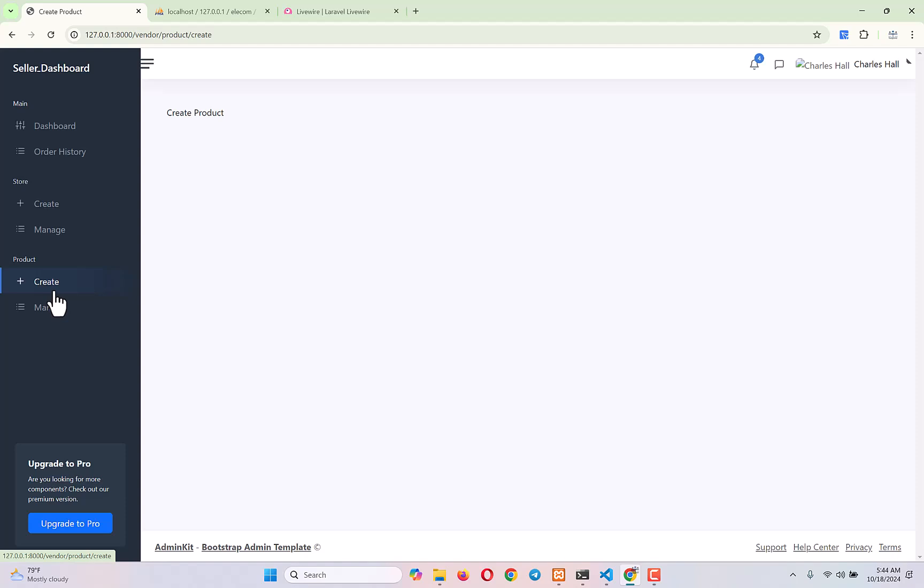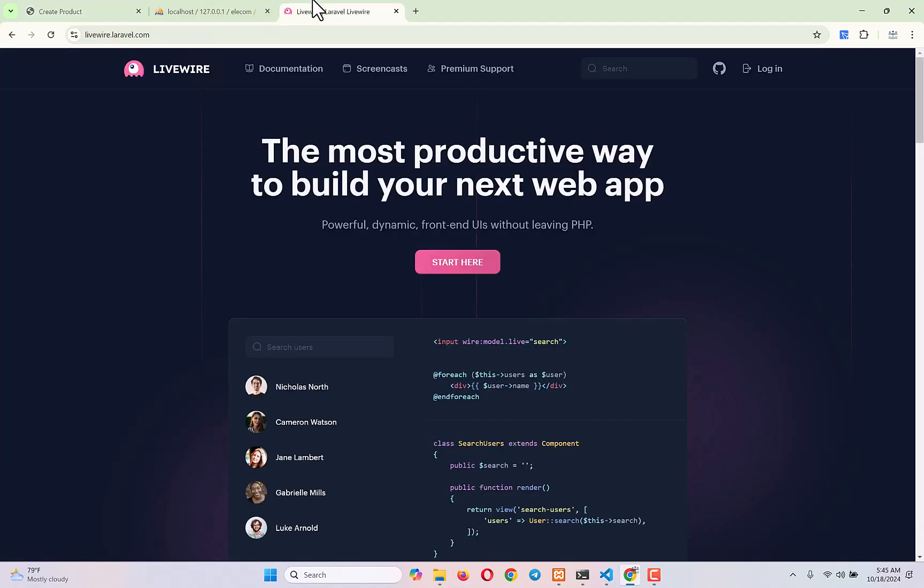This is the very first time where we will need a Livewire component, so let's install Livewire inside our project so we can easily create Livewire components and use them. For creating a product we need to select a category and then a subcategory. When we use Livewire, as soon as we select a category it will automatically load all the subcategories based on that category. This is where we will use Livewire — for making a dependent dropdown.